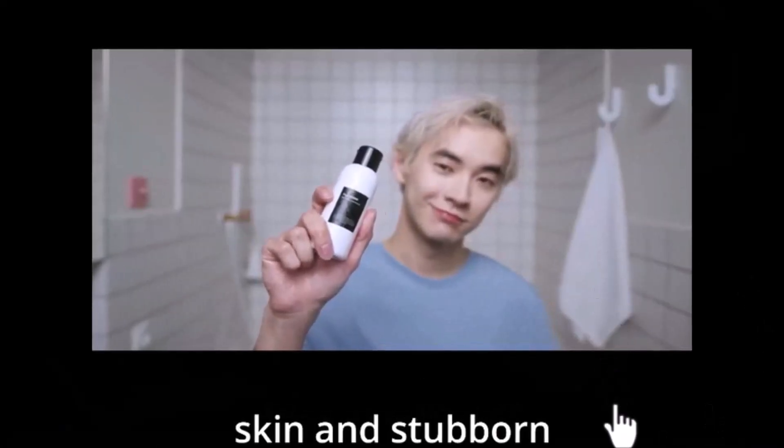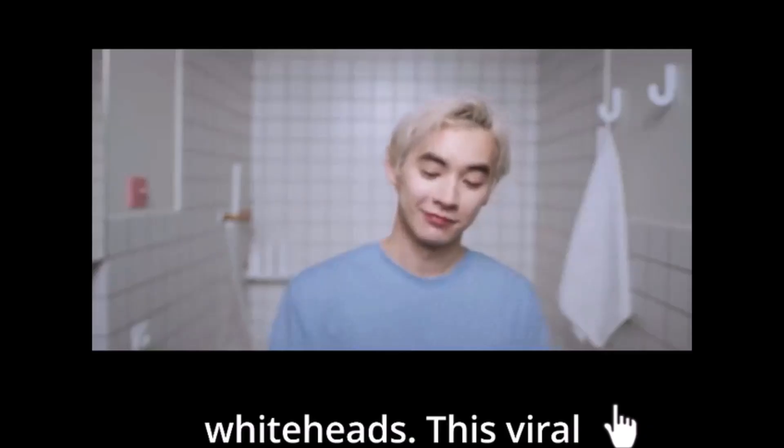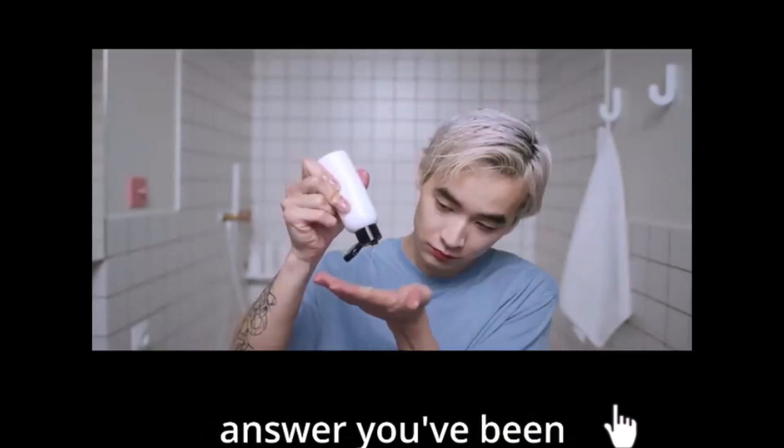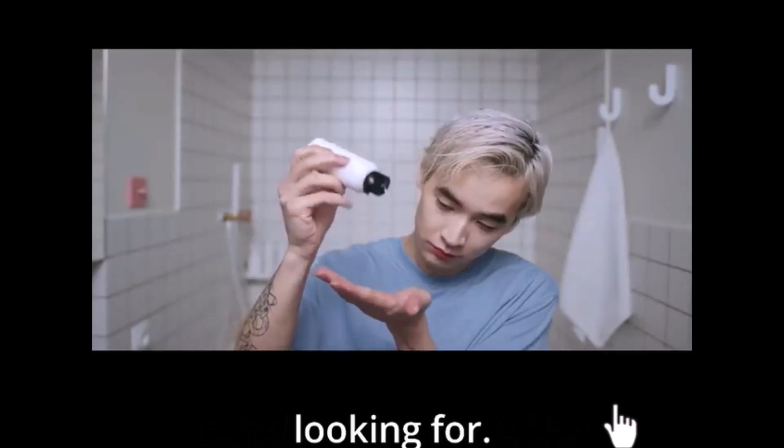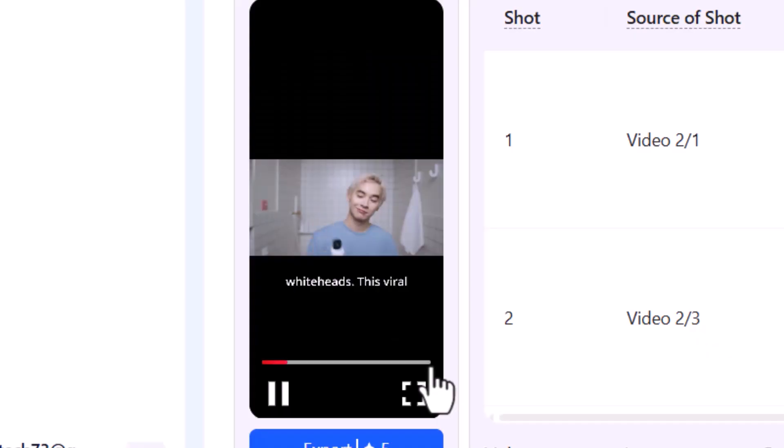It's time to build a routine that actually works. Our men's skincare set makes your routine simple and effective. See clear results and feel confident. Get yours.